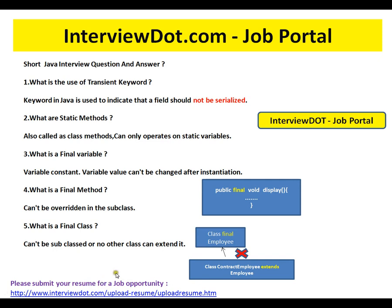What is the use of the transient keyword? The transient keyword in Java is used to indicate that a field should not be serialized. For example, you have an Employee class, and you don't want to involve the department ID in the serialization process — you want to skip it. You can mark the department ID as a transient variable, so during serialization, this department ID will not be serialized at all.